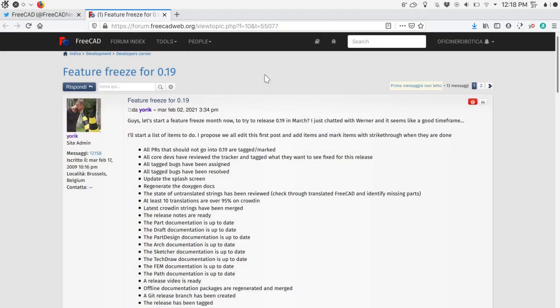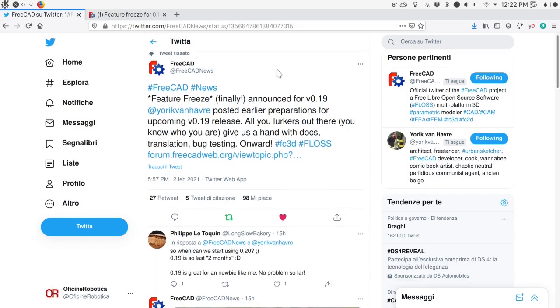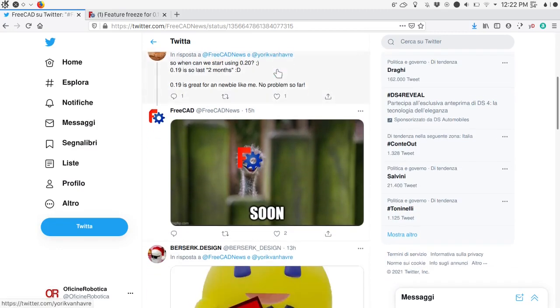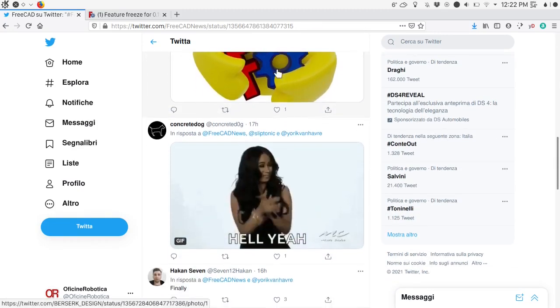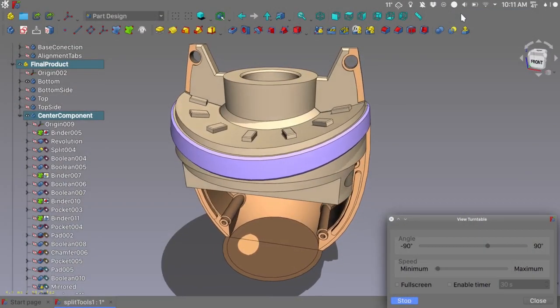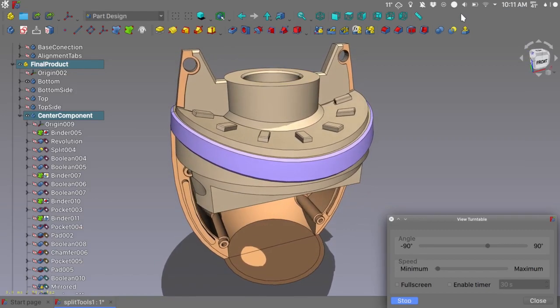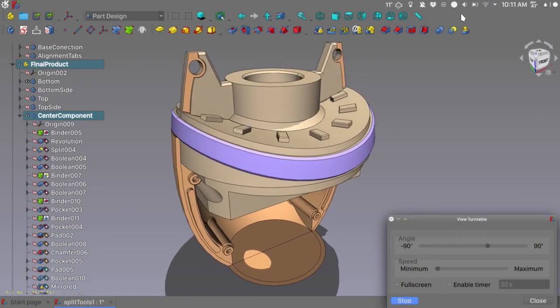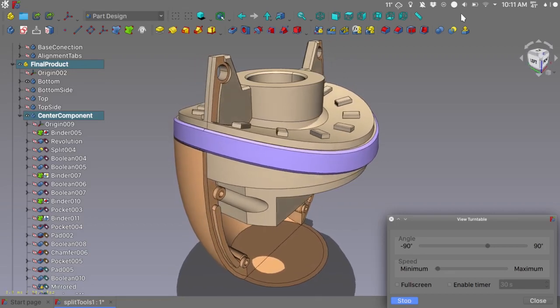To start off, the most important news is the feature freeze finally announced for version 0.19 of FreeCAD. York has posted the earlier preparation for the upcoming 0.19 release and has slated the release for March. This has been long awaited, as version 0.19 is what developers and experienced users alike recommend to anyone asking for help in the FreeCAD forum.